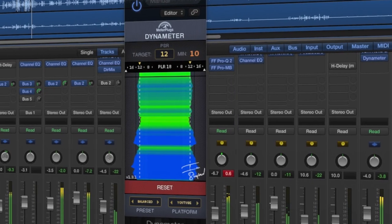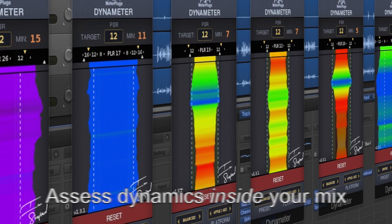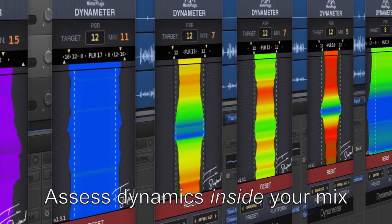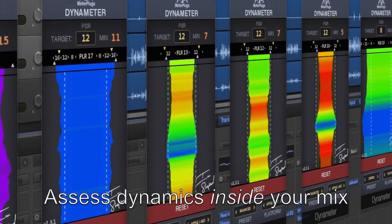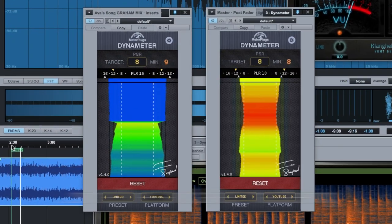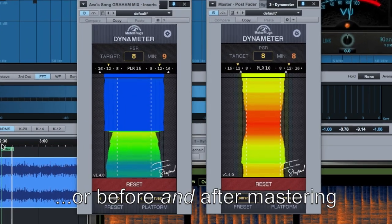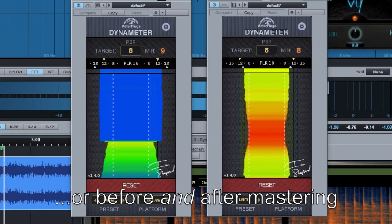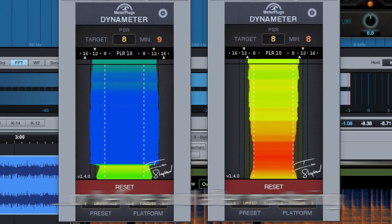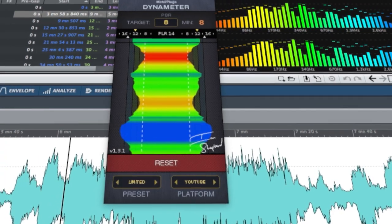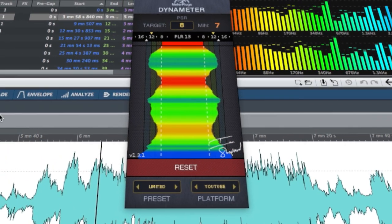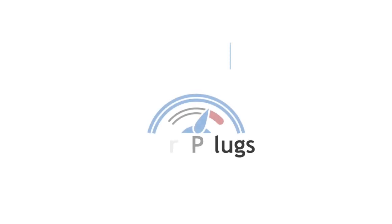Dynameter is not a loudness meter. Because, going forward, loudness is going to become a less and less important factor for your music. What will matter in the future is understanding dynamics. And that is where Dynameter comes in.